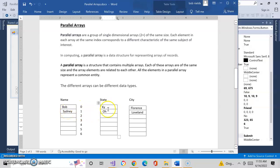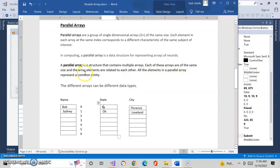So if I went and found Bob, I could go to the state to know where he lived, and go to the city to know what city he lives in that state. A parallel array is a structure that contains multiple arrays. We're not going to do anything in this class regarding the term structures, but later in future classes you'll encounter this, and a structure array will be nothing more than a bunch of parallel arrays just like this. Each of these arrays are the same size, and the array elements are related to each other — that's the whole key.